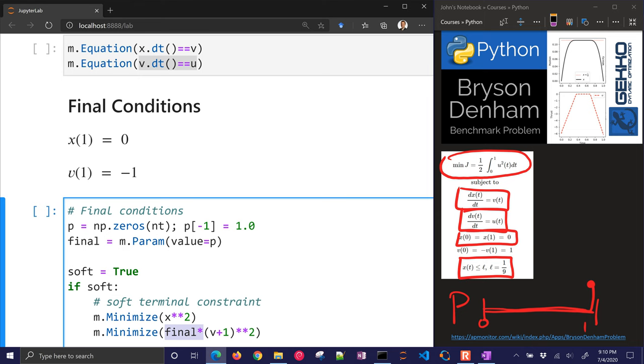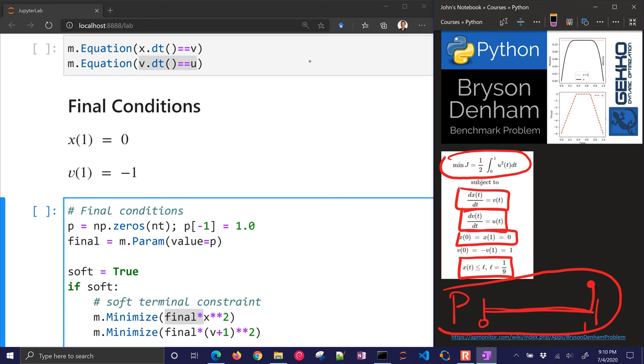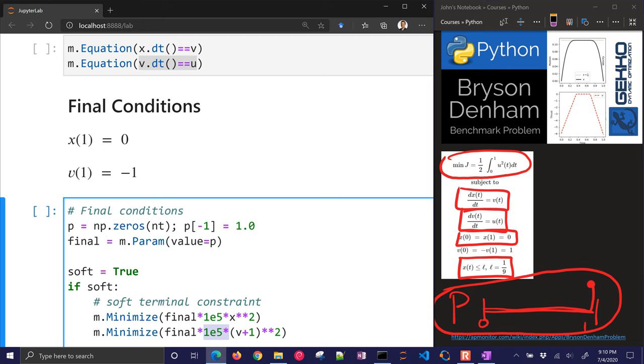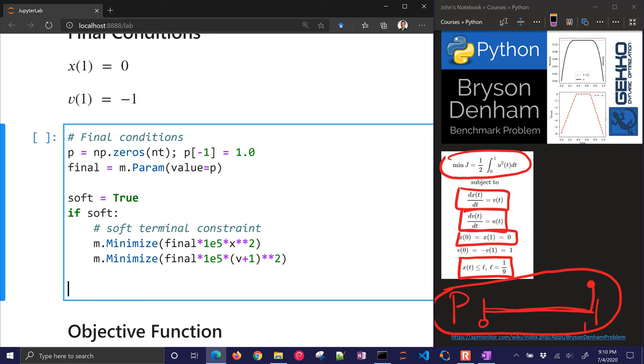And so it's only equal to 1 at the very end and 0 everywhere else. So it only penalizes just the very last point to say this is where I want to get in the end. I'm also going to multiply by a large number there, because I want to encourage it to meet those final constraints.